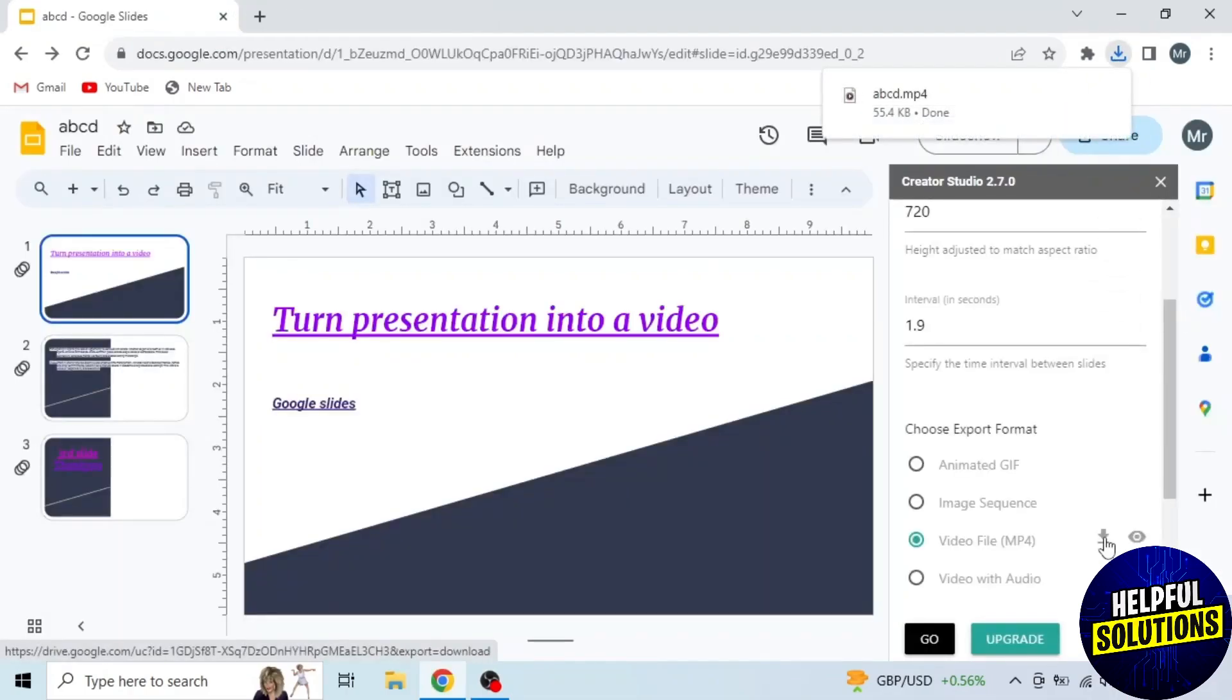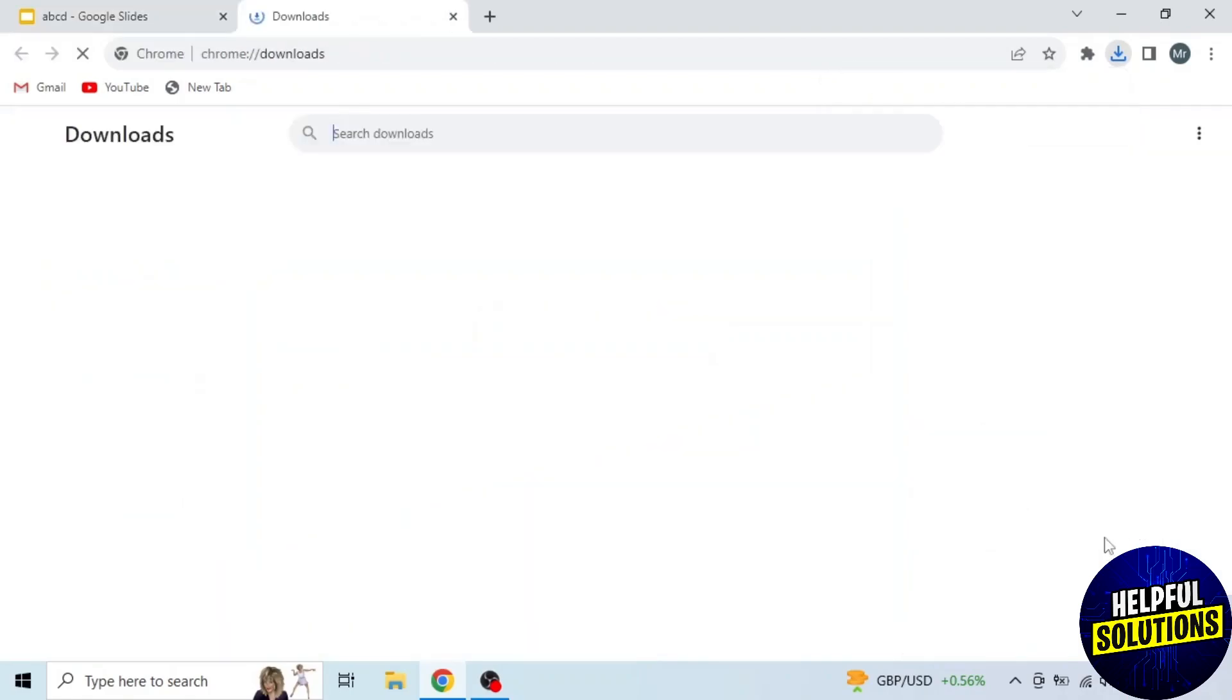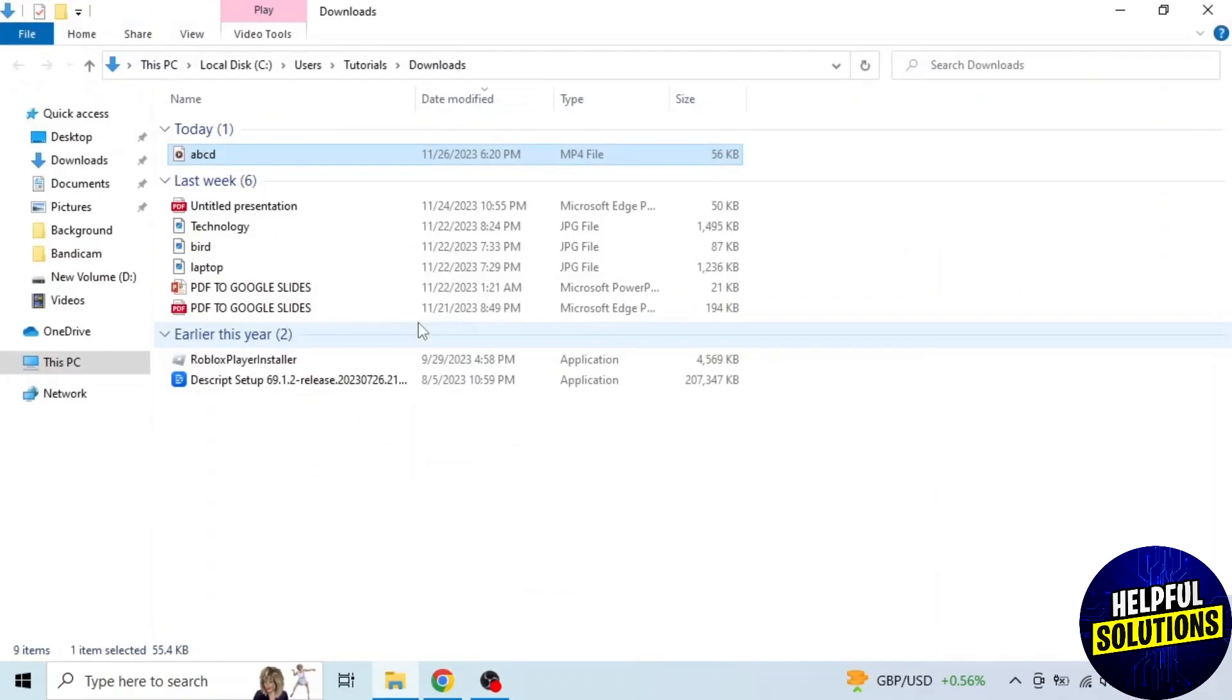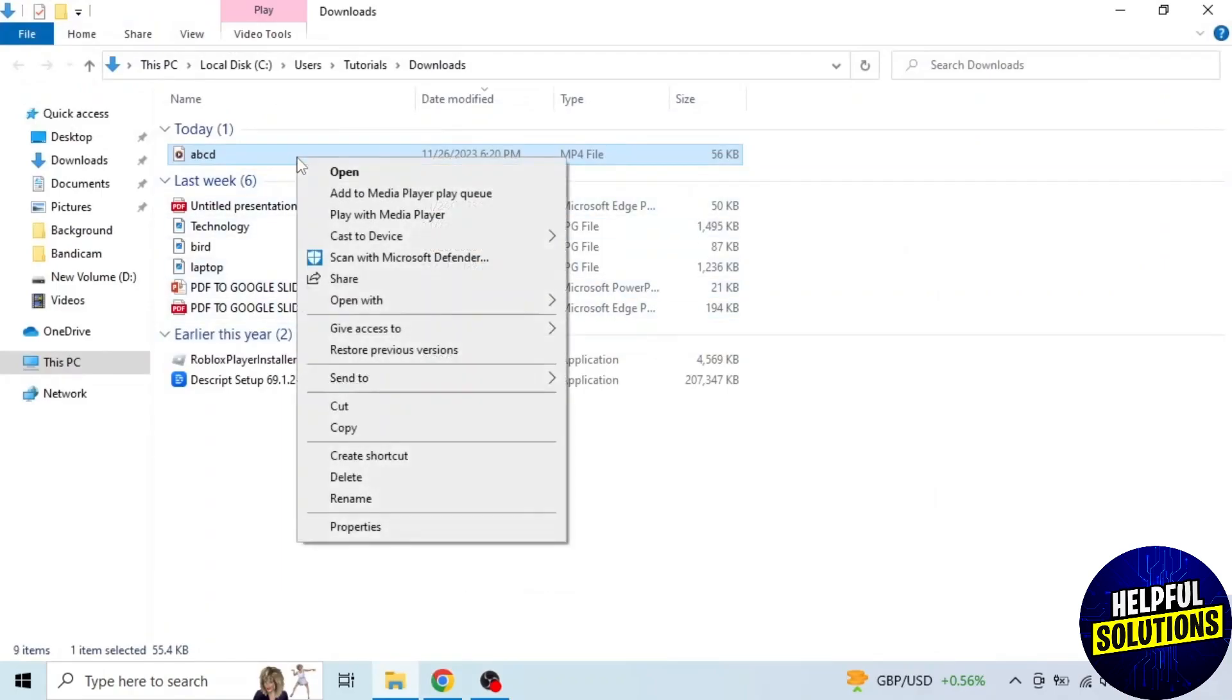You can see video downloaded. Now press Ctrl plus J and here you will see the downloaded file. Click show in folder and it will show your video in your device.